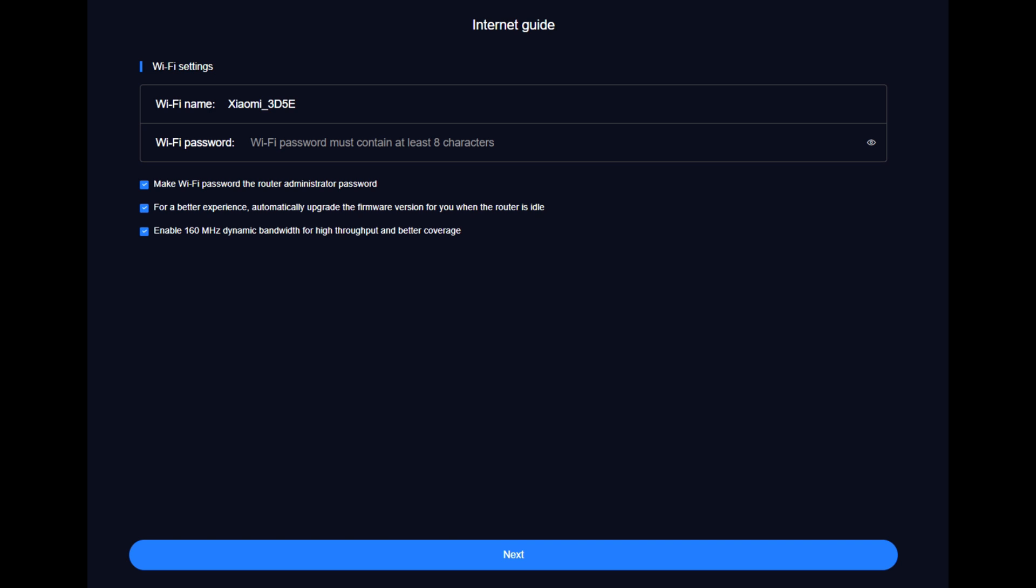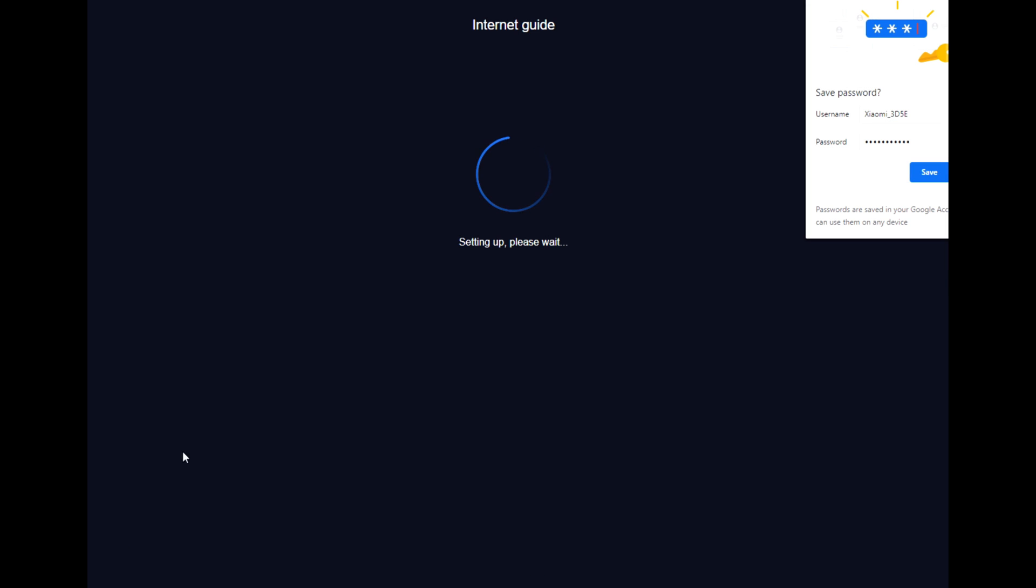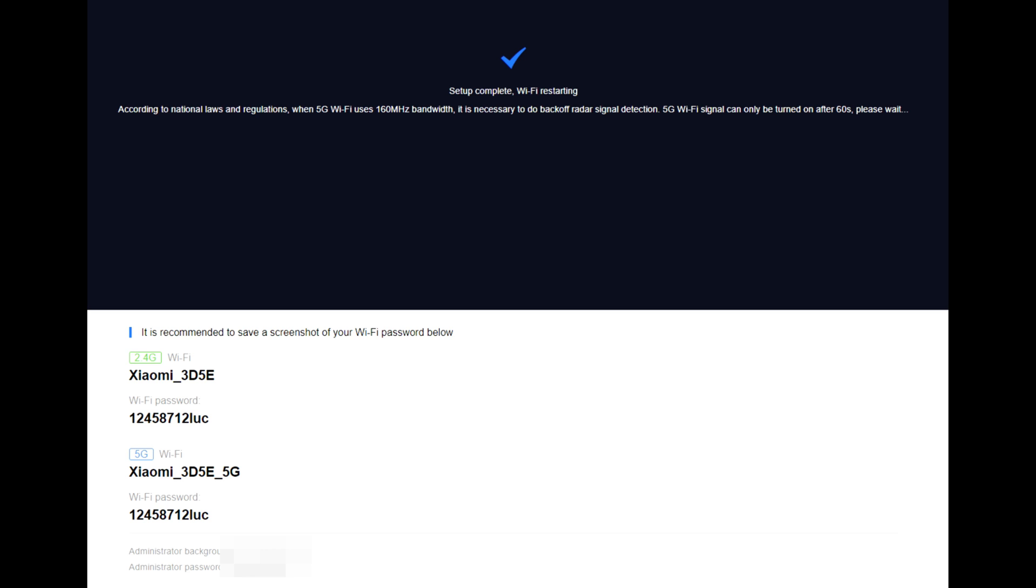Next. Now this is the Wi-Fi name, Wi-Fi password. Make a Wi-Fi password and router administrator password. For better experience, automatically upgrade the firmware. Enable 160 megahertz dynamic bandwidth for high throughput and better coverage. Next. It is recommended to save a screenshot of your Wi-Fi password below.